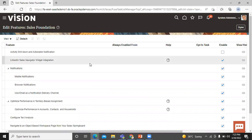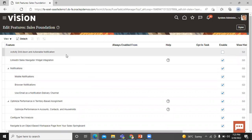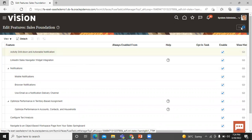In this page, we have to select the Activity Drill Down and Actionable Notification checkbox and enable it. You have to check this with enable. So let's select it and enable it. Now click on Done. In this way, you can enable the drill down capabilities in activity notification.